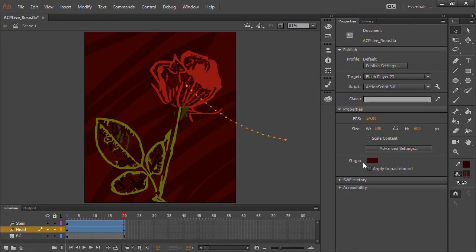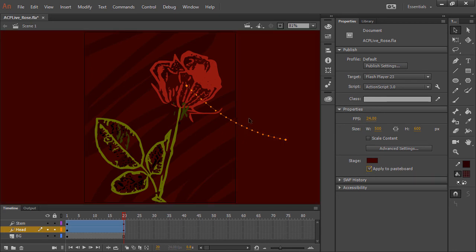I can choose to apply the stage color to the pasteboard, and it's also very prominent there. Now, we can really see how that line shows up.